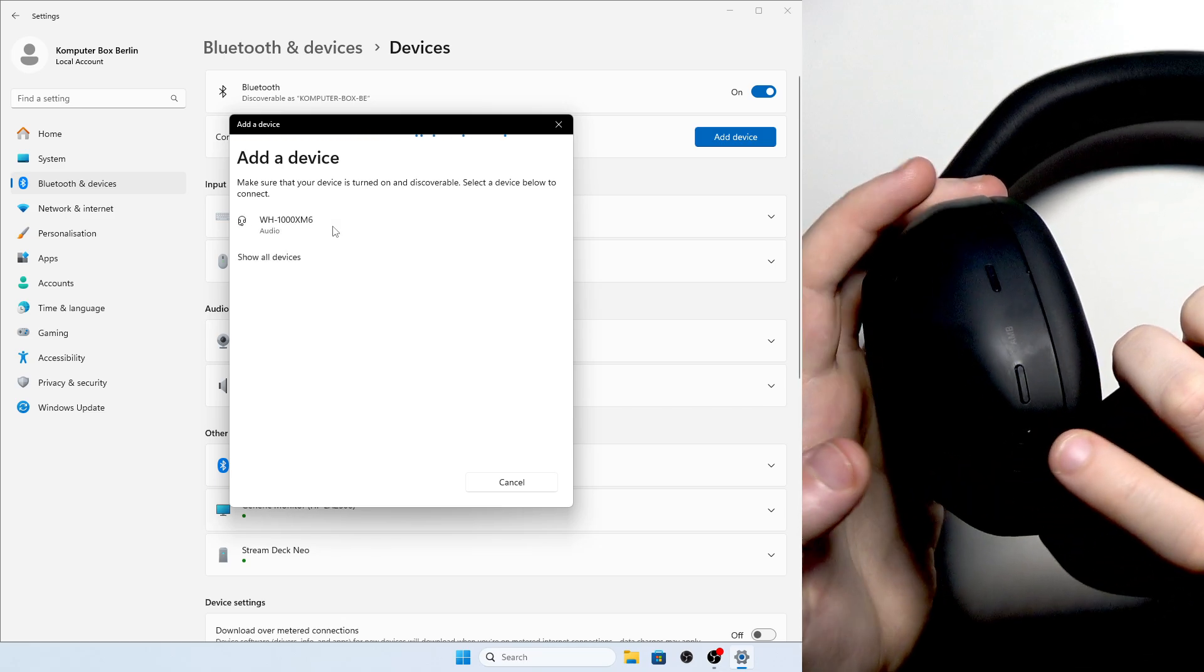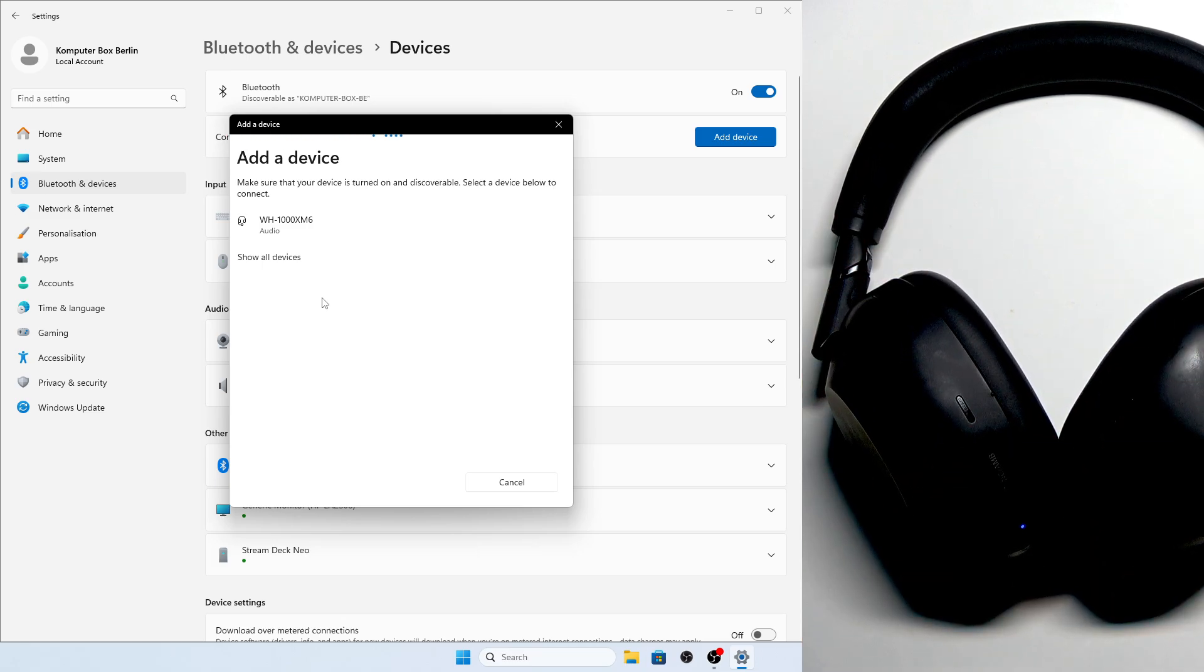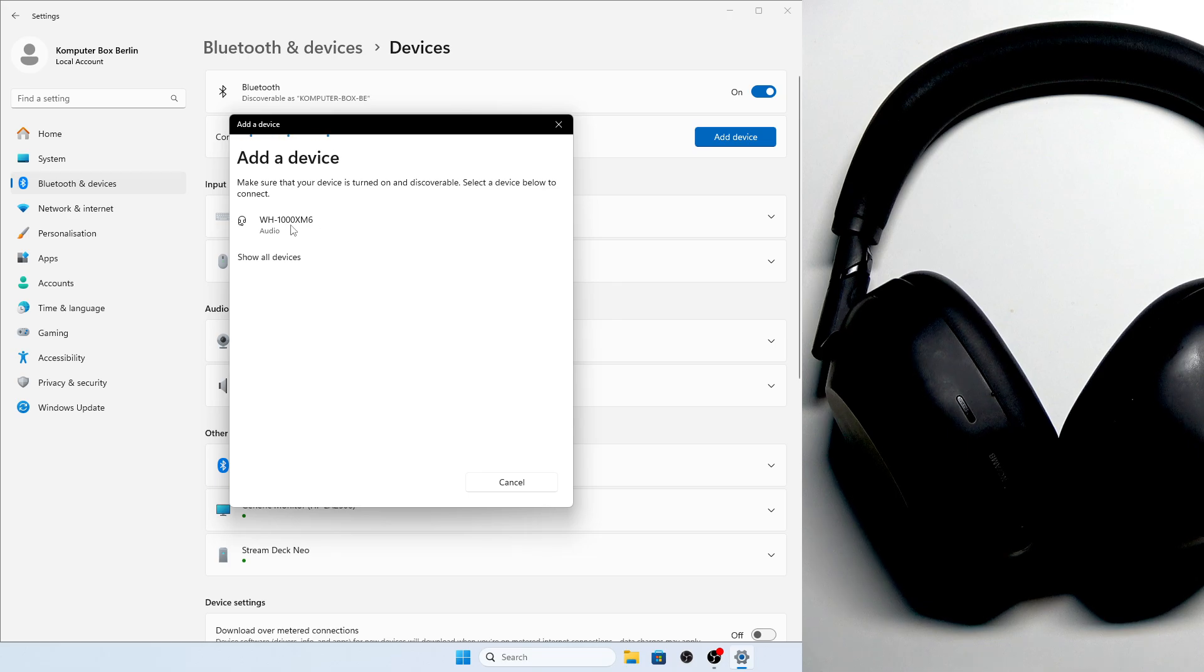Here we go, and now we've entered pairing mode so we can add it to the PC. We can see it in the devices. Please click on it.